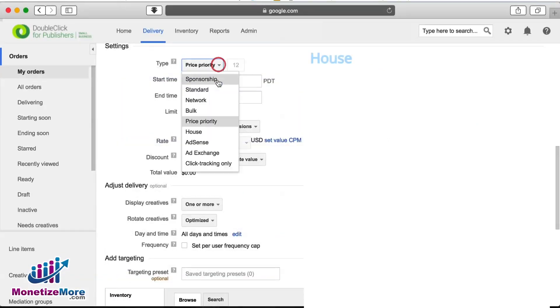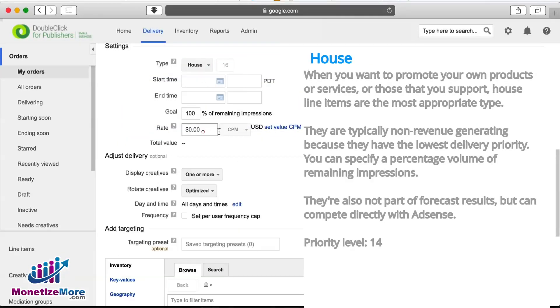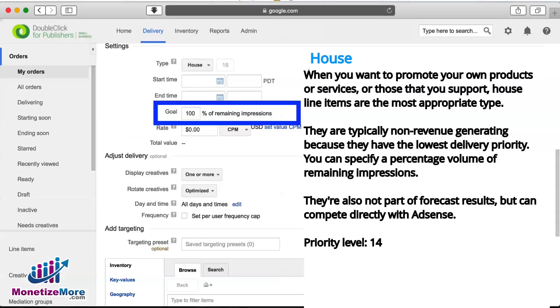The lowest priority type, at level 14, is House. When you want to promote your own products or services, or those that you support, House line items are the most appropriate type. They are typically non-revenue generating because they have the lowest delivery priority. You can specify a percentage volume of remaining impressions.